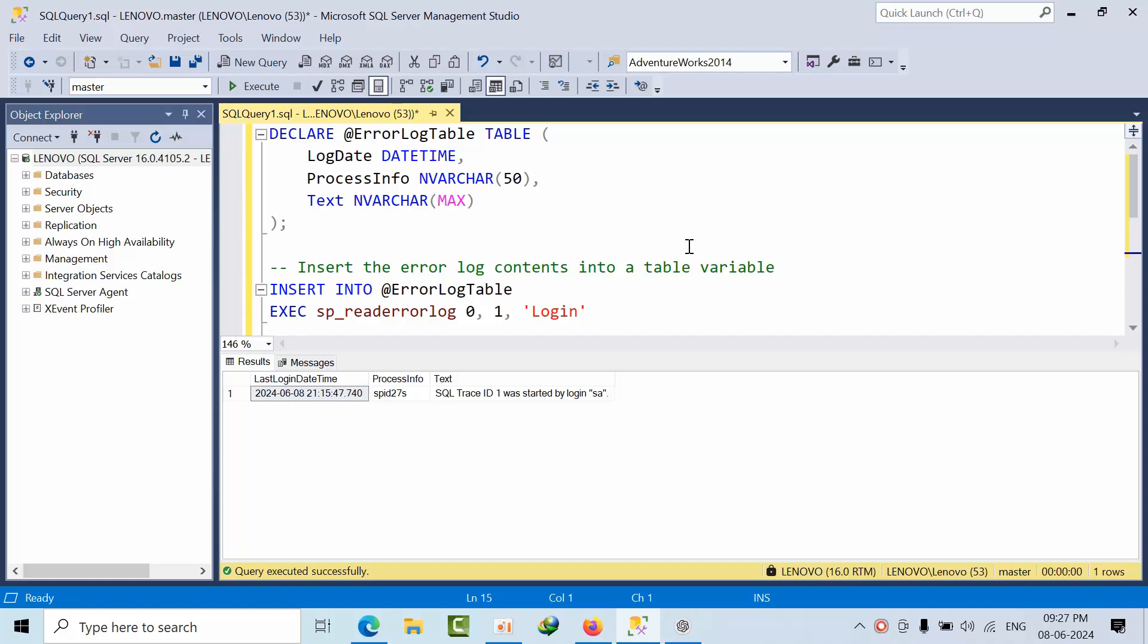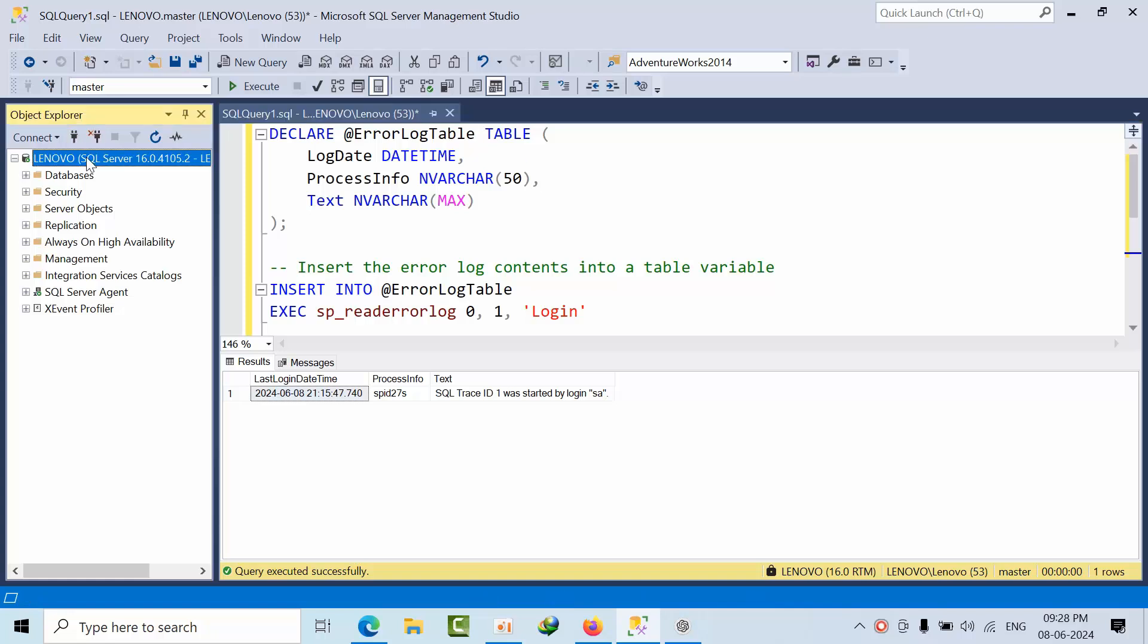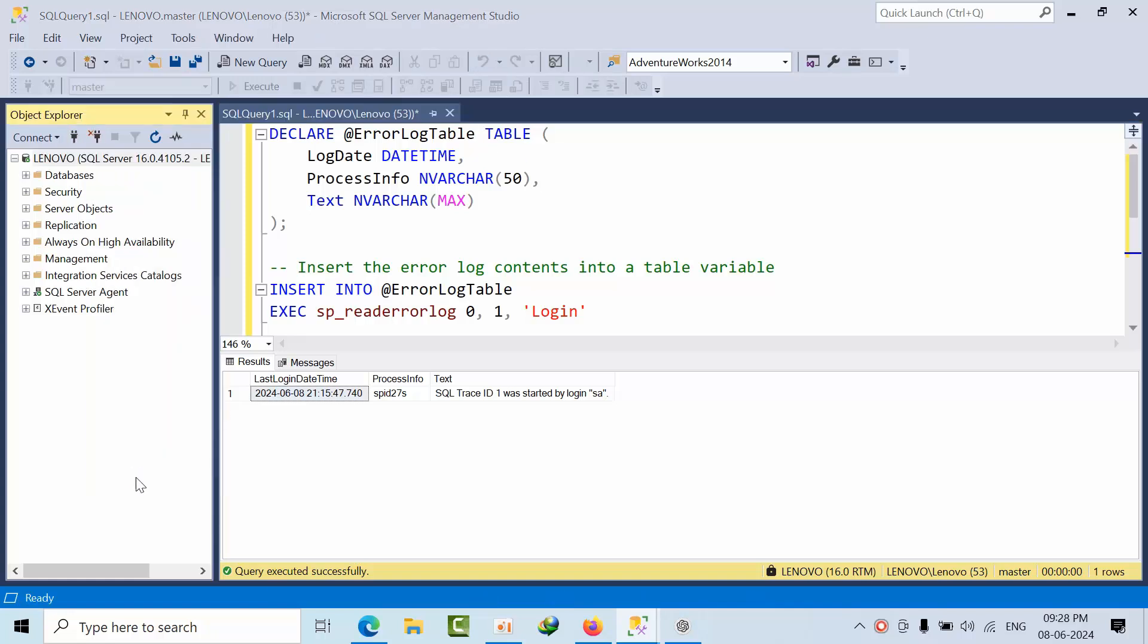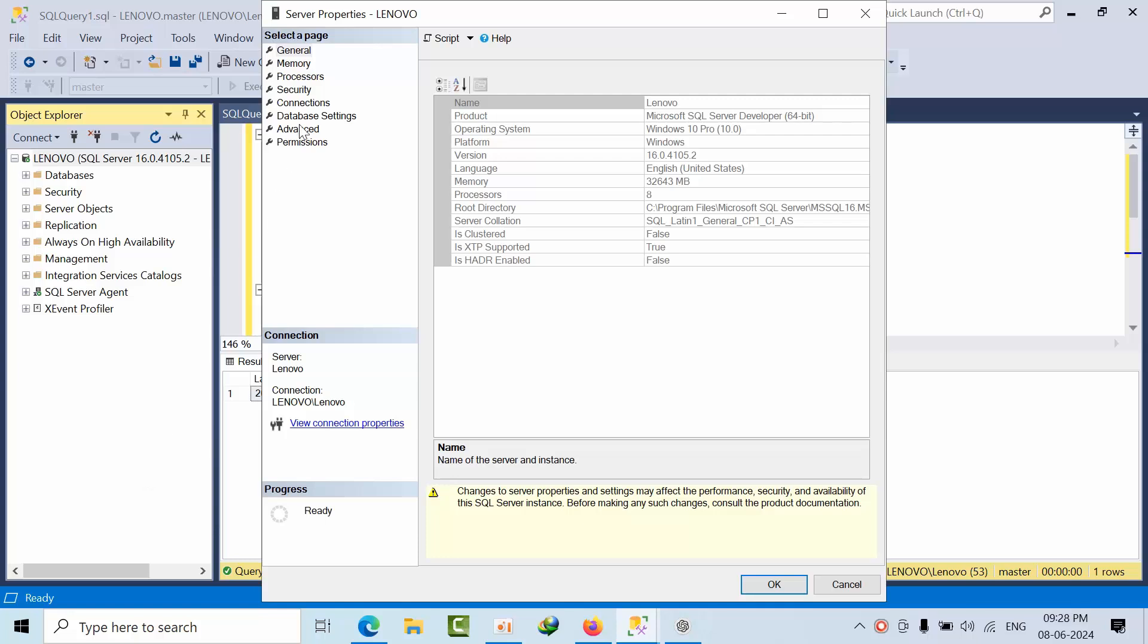Hello friends, today I'm going to share a real-time experience about why the error log gets full. We got a requirement to track all the logins - both successful logins and failed ones.